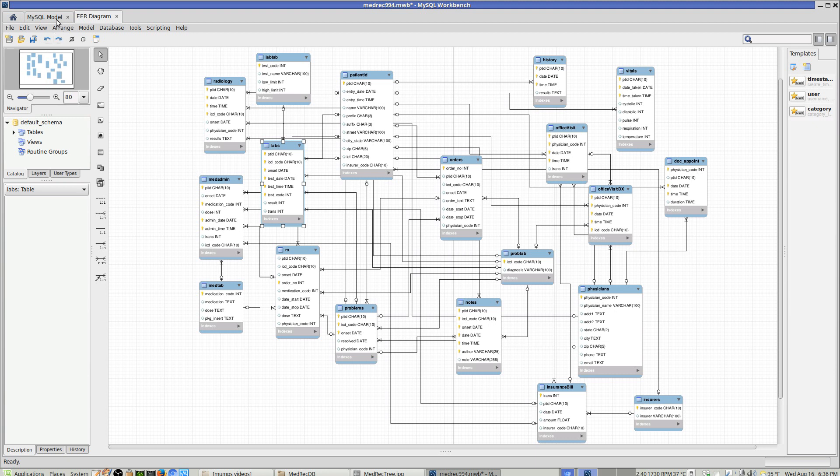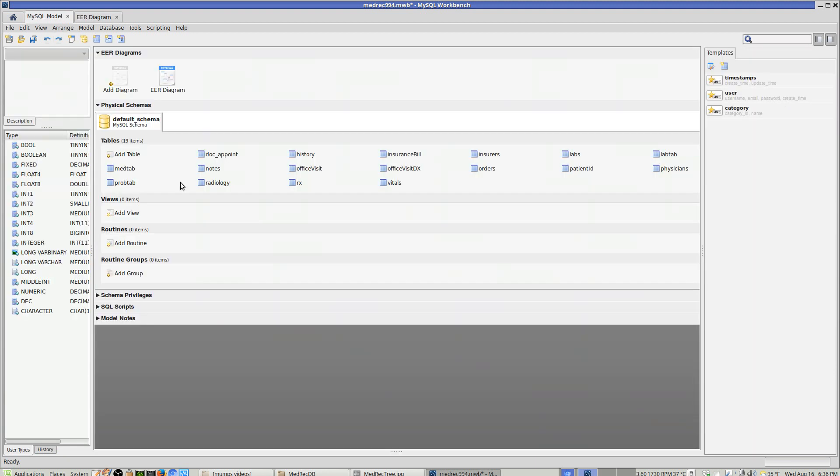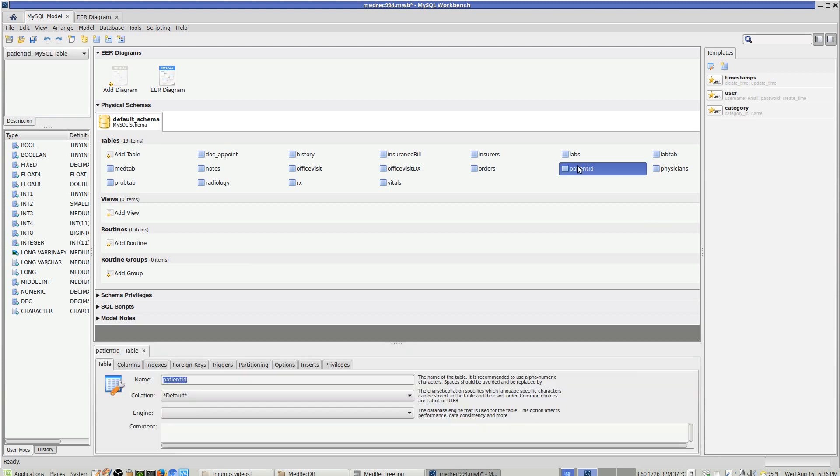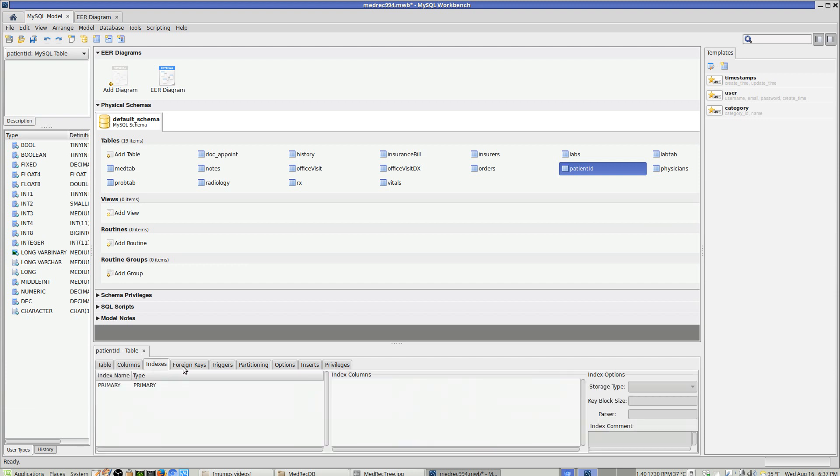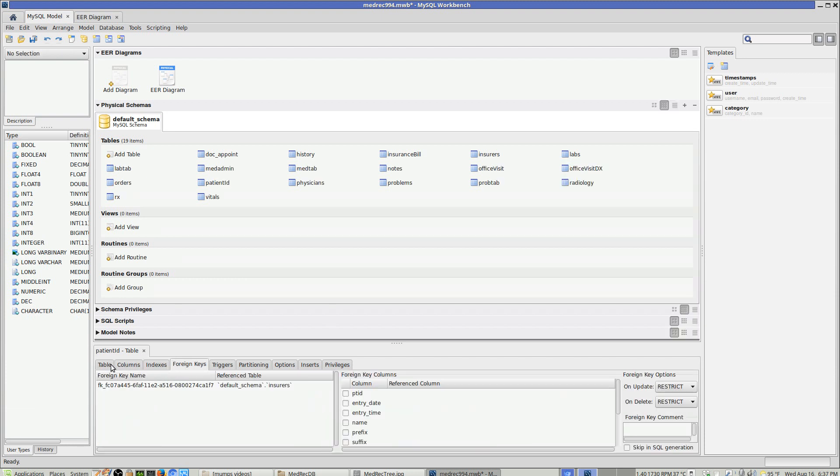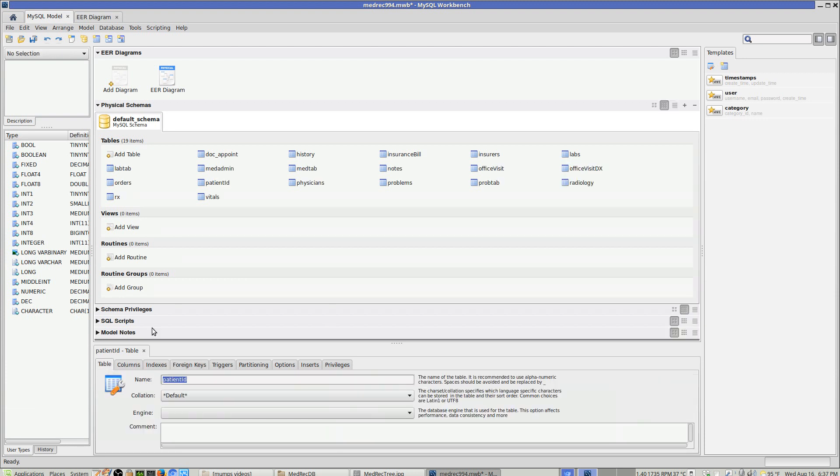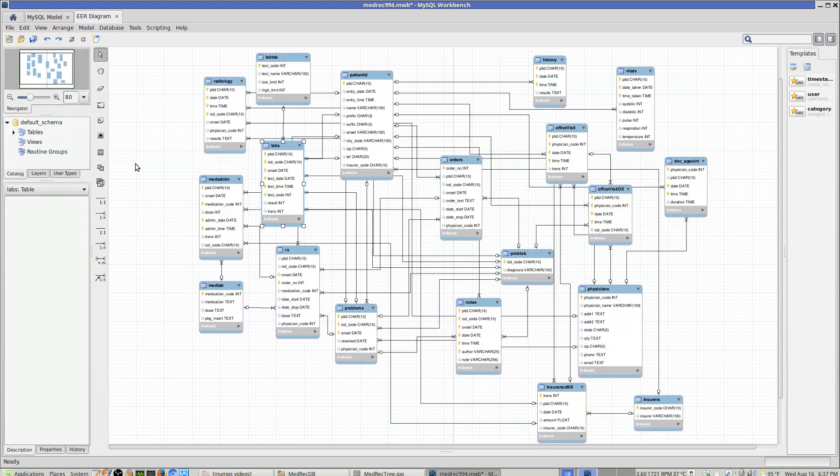It also shows all the individual tables down here. Let's see, where's patient? This patient ID, it gives all the columns and all the data, the foreign keys, primary keys, and all that sort of thing. It's actually a very interesting product, very useful for designing relational databases.